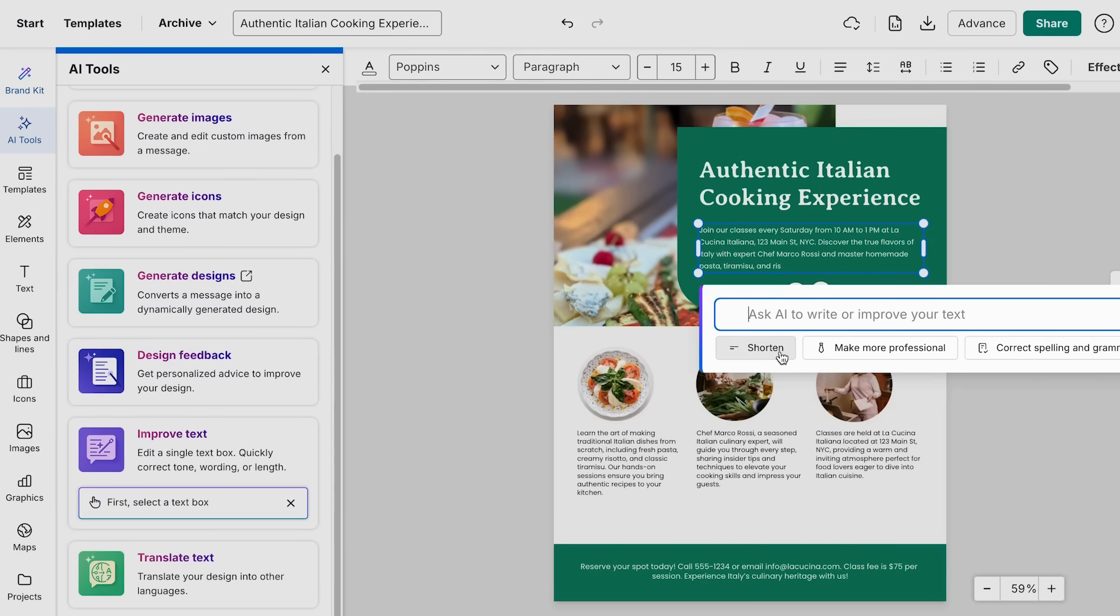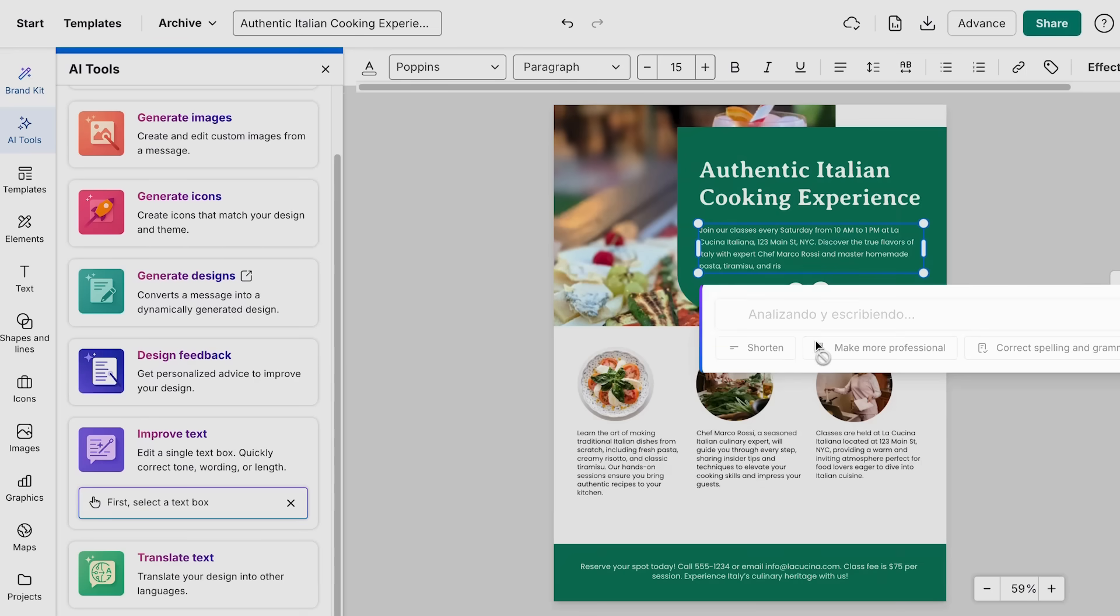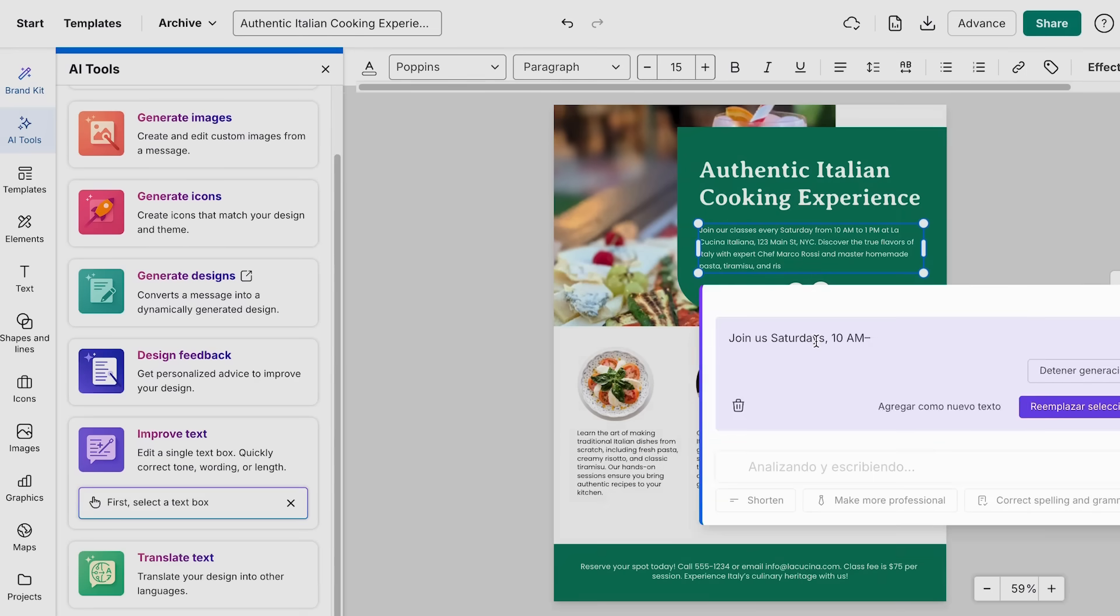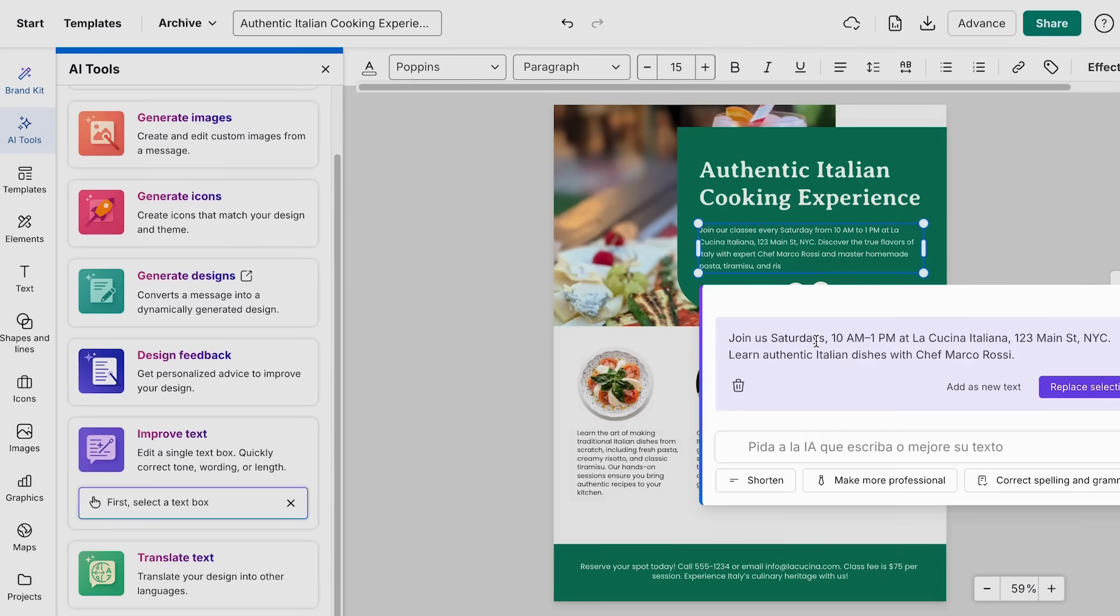So I think for mine, first of all, I'm going to make it more short so it will be easier to read my flyer. So I'm just going to click shorter and we just wait a few seconds and now the AI is generating.